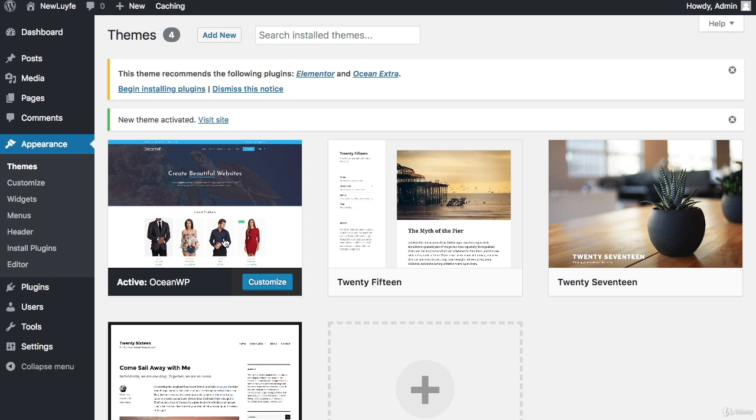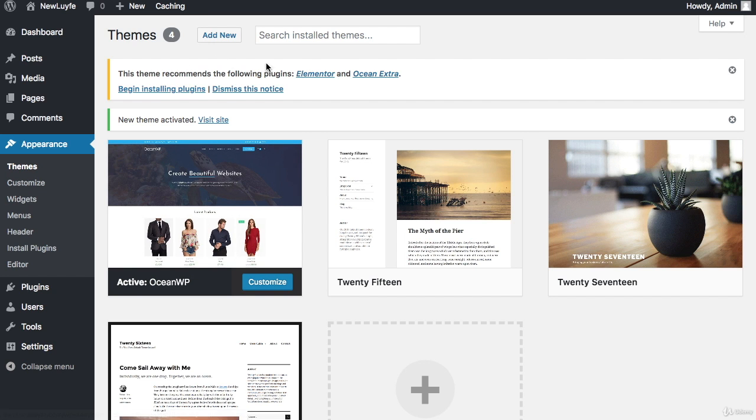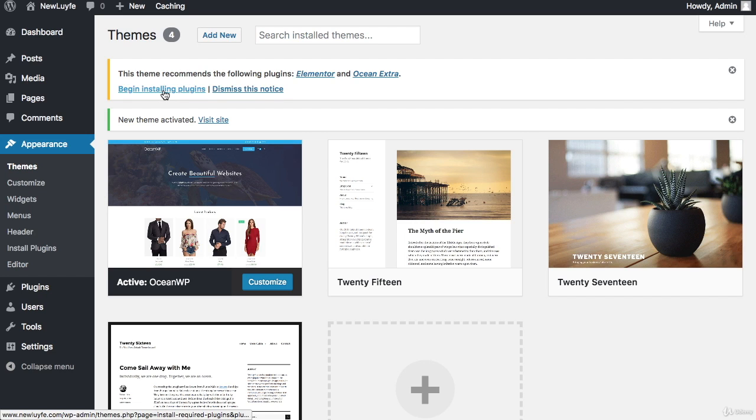Now let's install the plugins. You can see on the top of our screen it recommends the Elementor and the Ocean Extra plugin. So all you have to do is click on begin installing plugins.